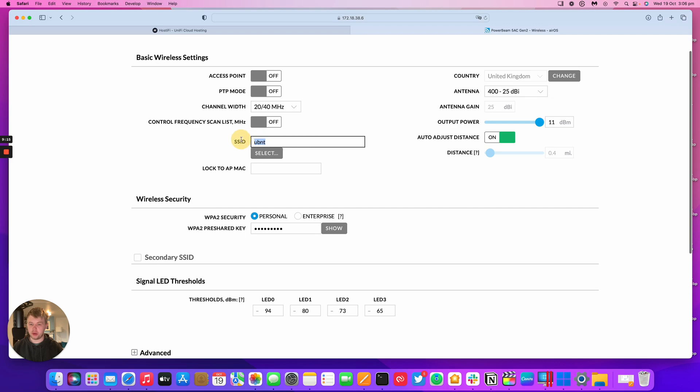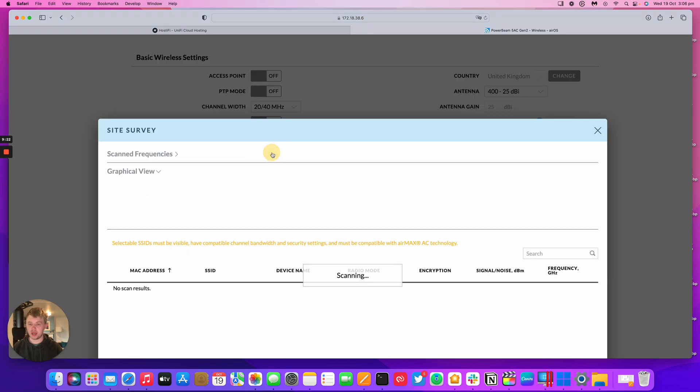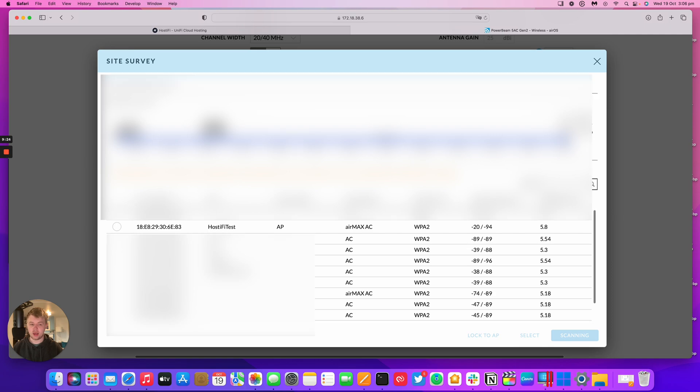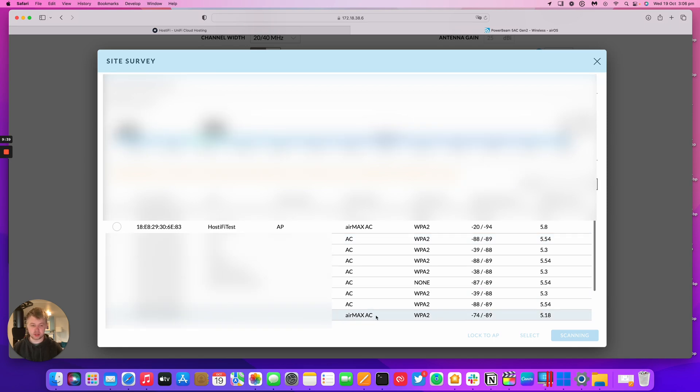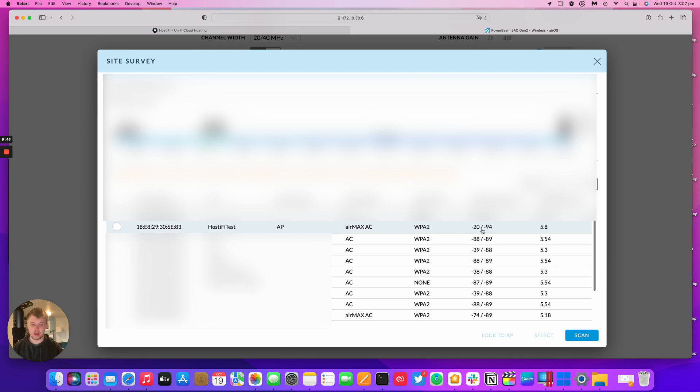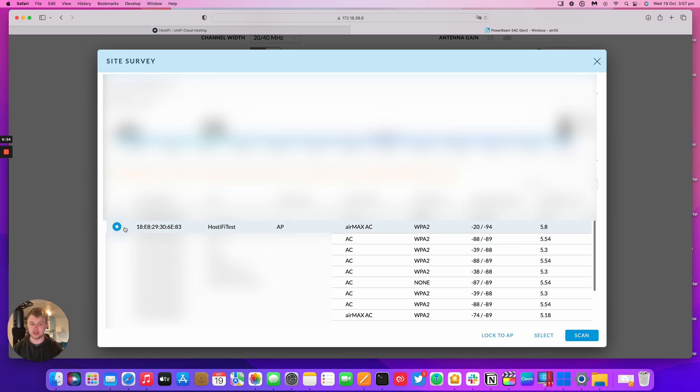We could enter the SSID manually if we know it, but we're going to press select and this will run a spectrum scan and pick up other SSIDs in the area and tell you which ones are 802.11ac. I've got an AirMax AC device at the bottom there and that's another network I've got set up. The one we're looking for is the Hostify Test AP and that's on -20 which means it's very close. You can click on a radio button to select that SSID and you can press either lock to AP or select.